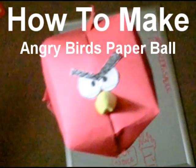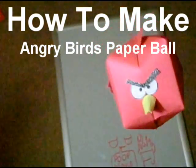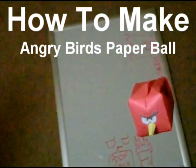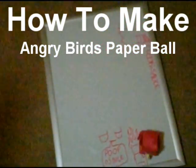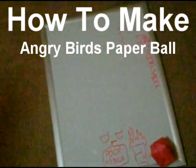Hello Internet, this is Poof and Zoss. I'm going to be teaching you how to make an Angry Birds paper ball today. Alright, let's get started.